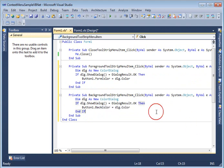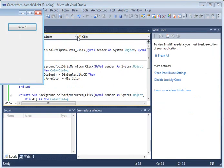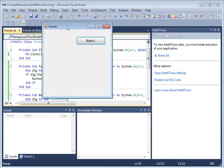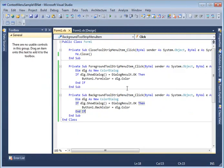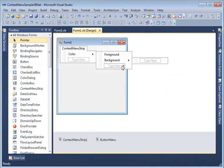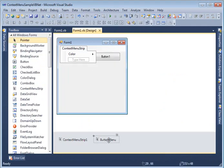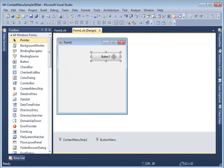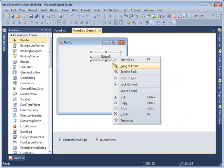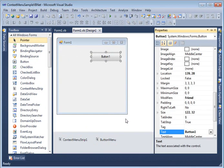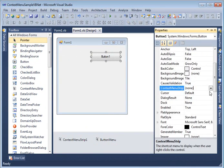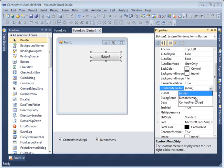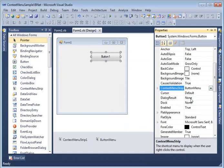So that will do it. Now simply F5 hit and run, oh I forgot one thing. Now one thing I missed is I am going to attach this context menu called button menu to the button control by right click properties go to context menu strip property and select button menu.